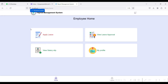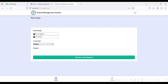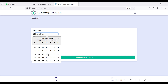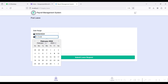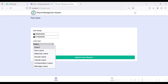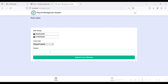These are all the employee home modules. Here you can apply for leave and view leave approval from the admin side. You can also view salary month-wise. The final module is My Profile. To apply for leave, click the Apply Leave module. Select the from-date — for example, 16th February 2024 to 17th February 2024. Then select the leave type and type the leave reason.